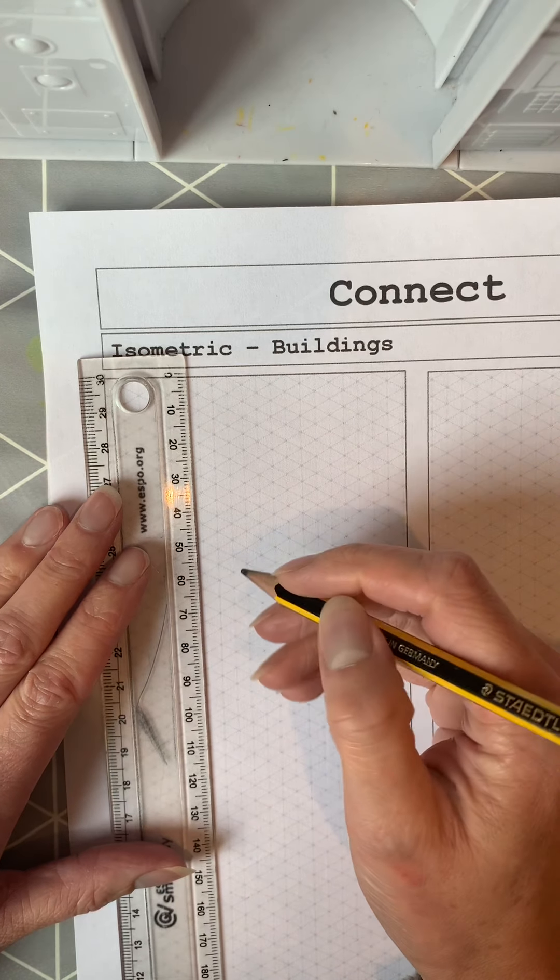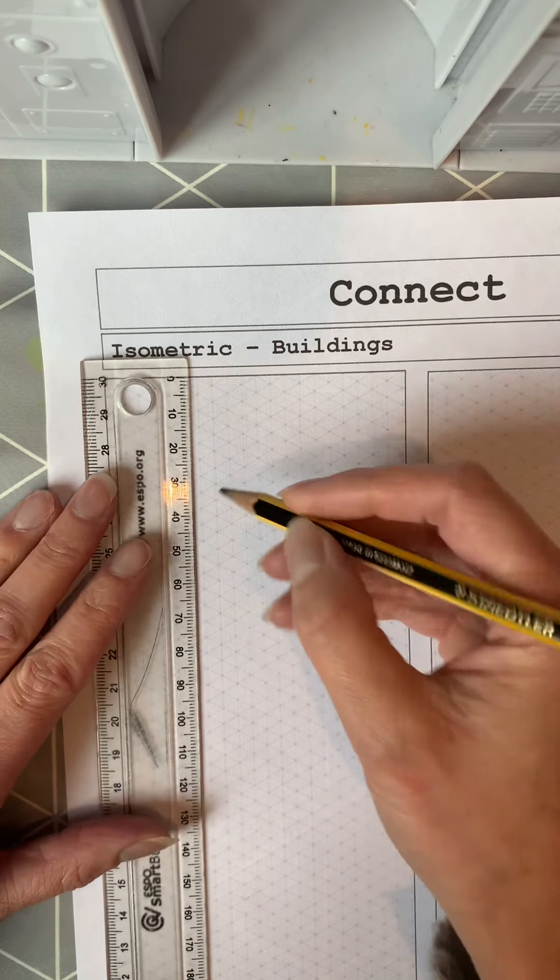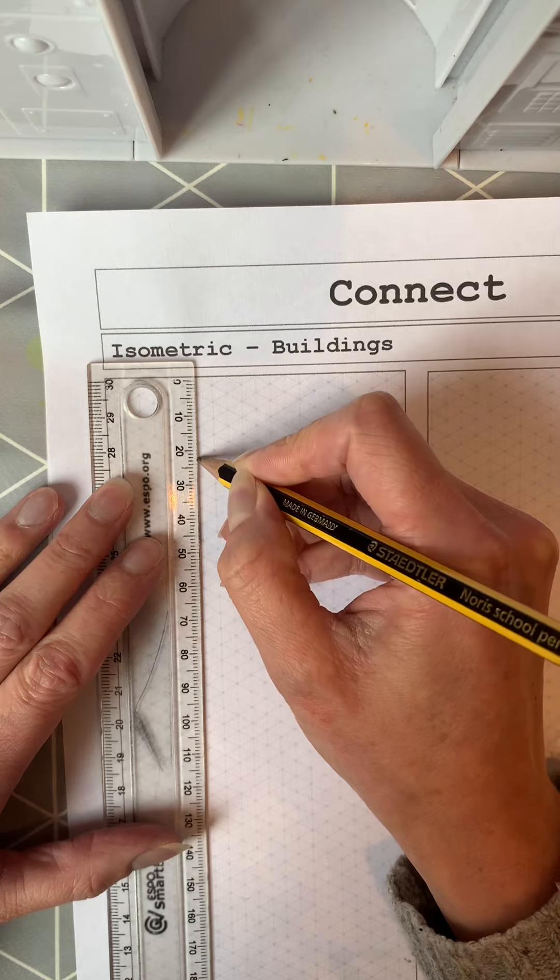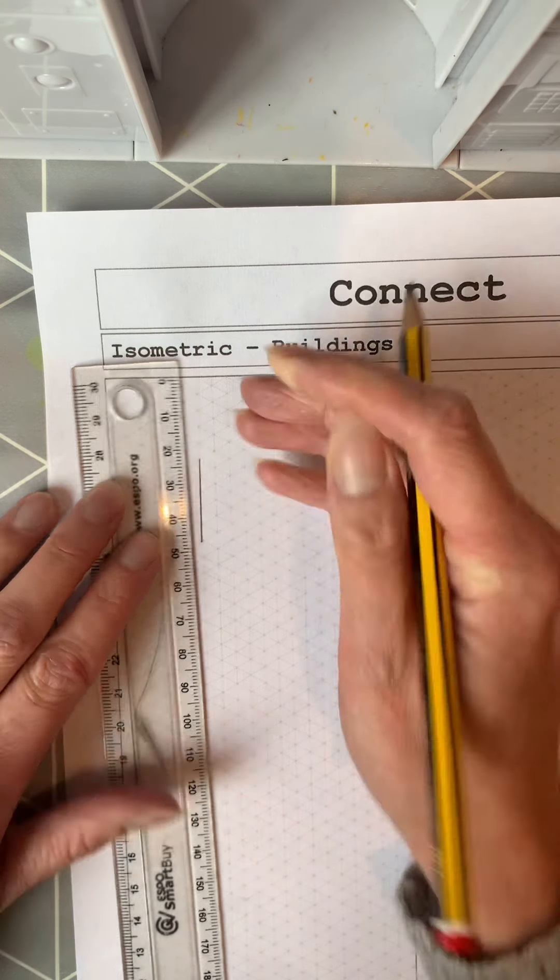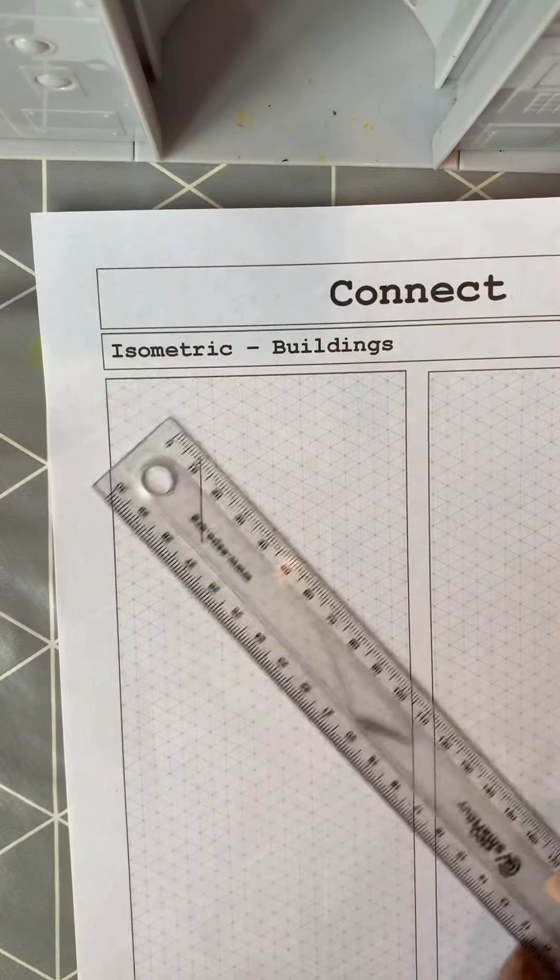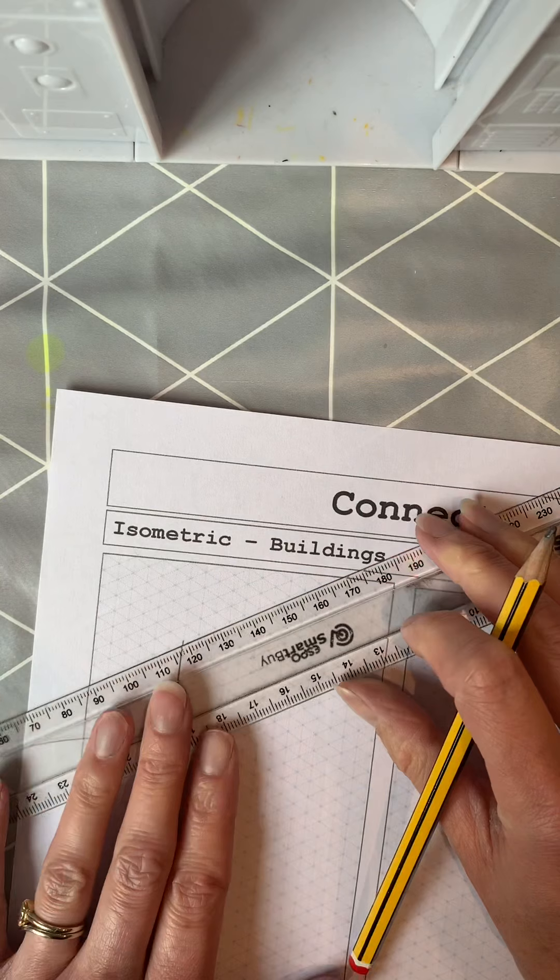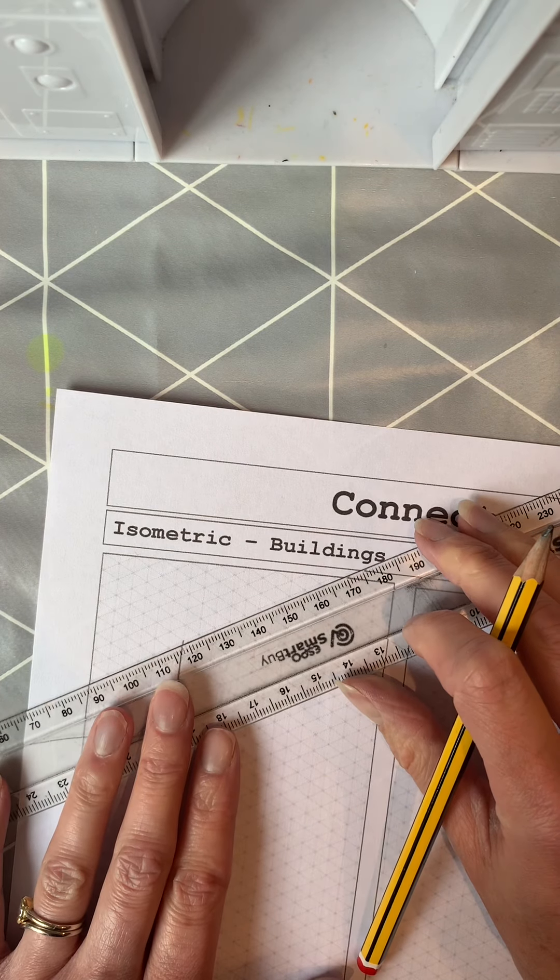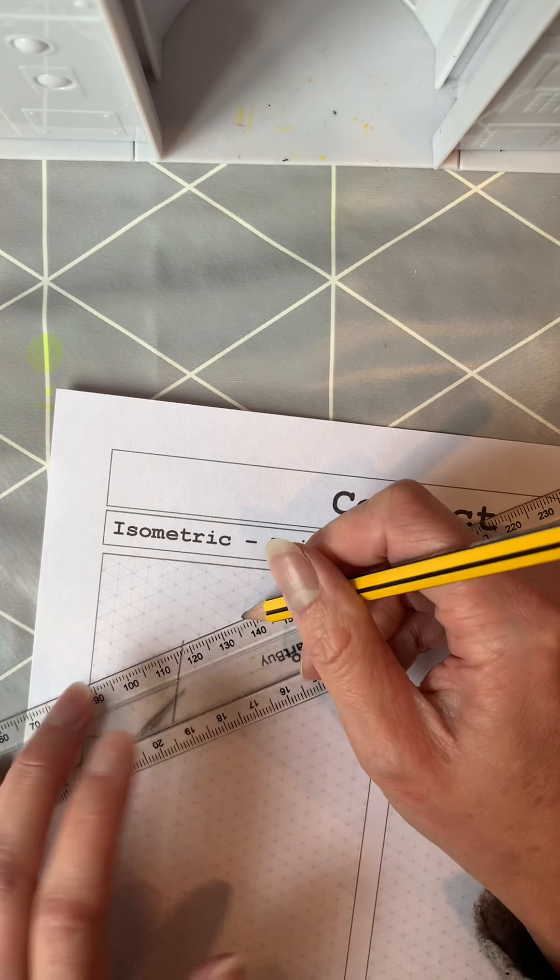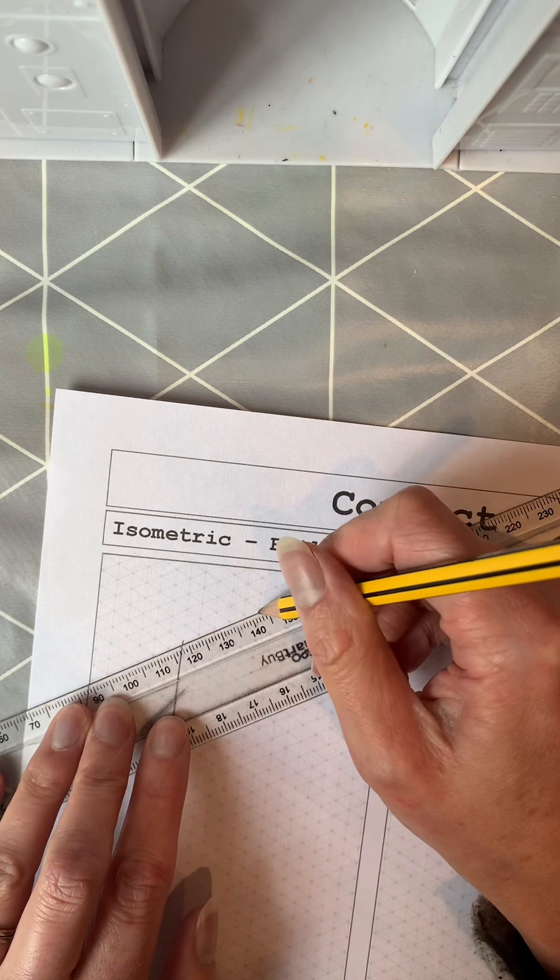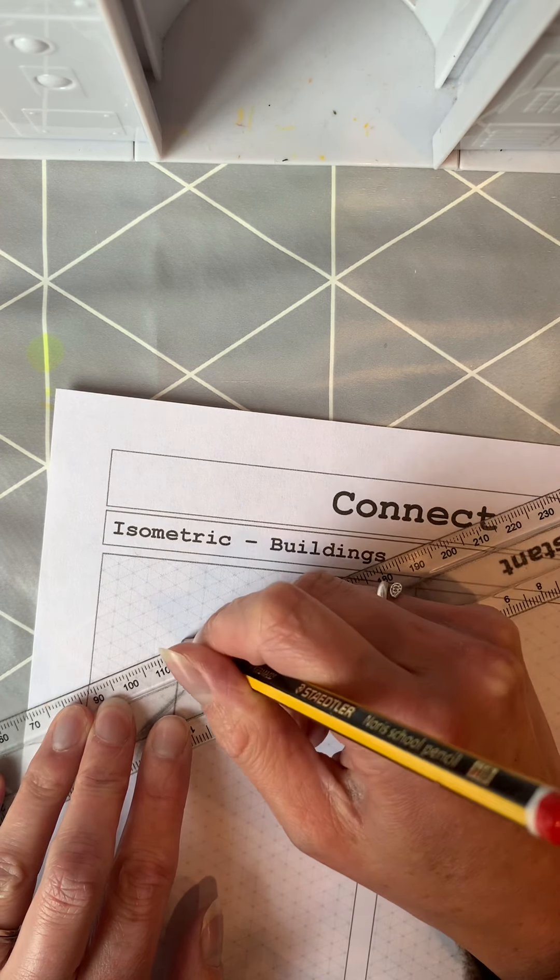Hi year seven, so today we are going to step up the challenge of isometric drawing and have a go at putting our shapes together. Your task is first of all to draw yourselves a range of simple shapes ranging from cubes to pyramids. Before we begin, I'm just going to start